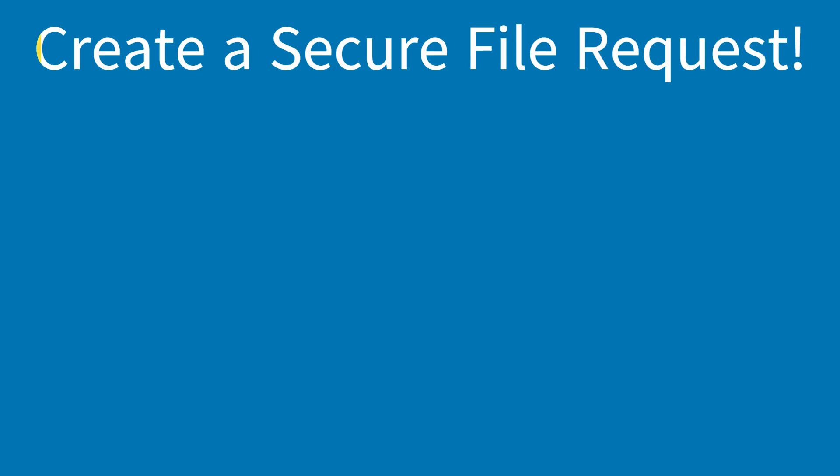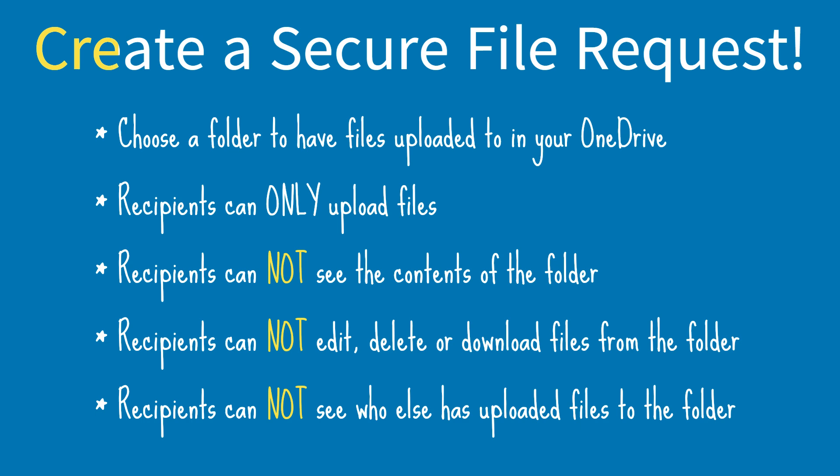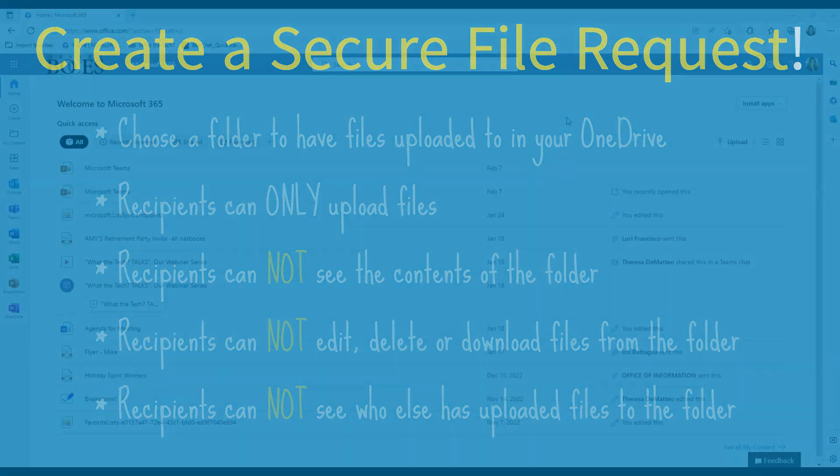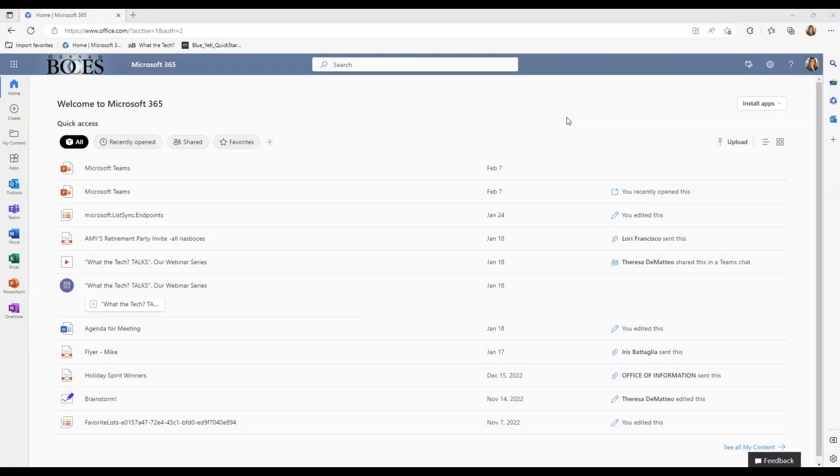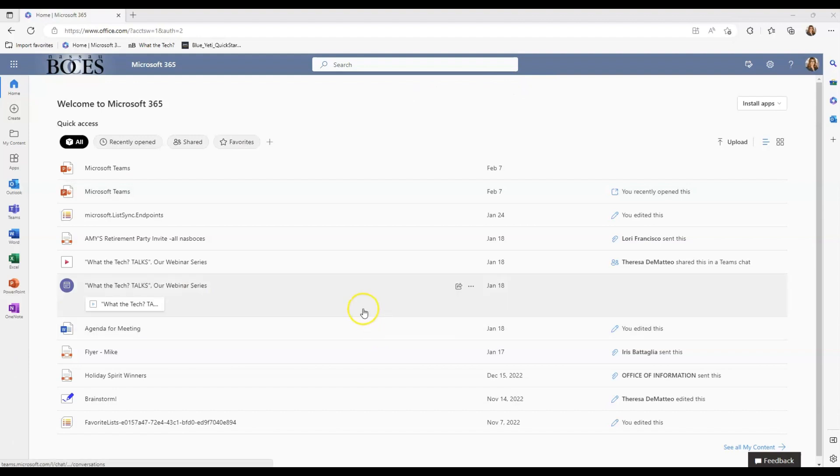With the file request feature in OneDrive, you can choose a folder where others can upload files using a link that you send them. People you request files from can only upload files. They can't see the content of the folder, edit, delete, or download files, or even see who else has uploaded files. This feature is currently available in the web version of Microsoft 365.